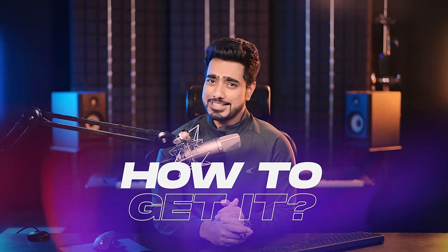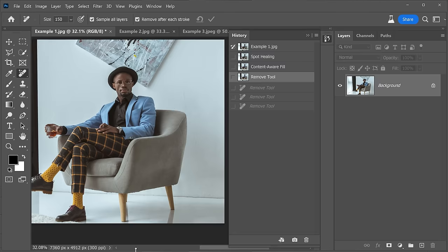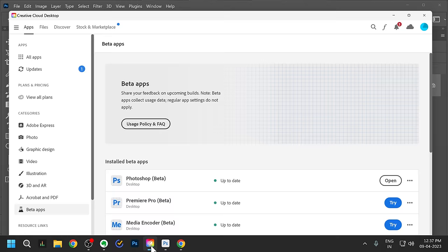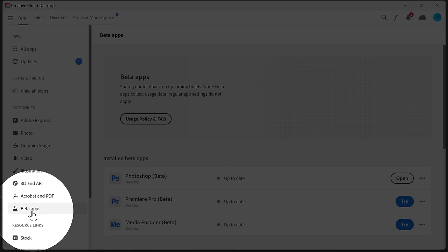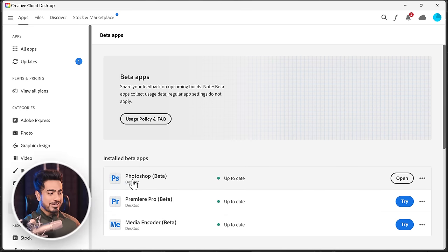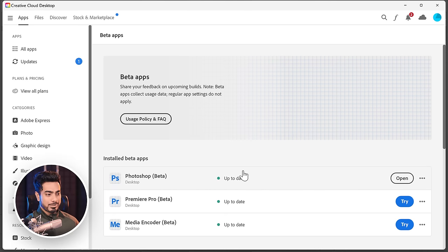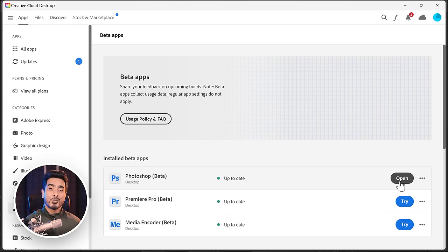Before you run to test this feature, know that it is only available in the beta version of Photoshop. You can get the public beta — here's how. Open your Creative Cloud application, go to the Beta Apps section, and right next to Photoshop Beta, click on the Install button. Once installed, you will see the Open button. Do know that if you're using an unlicensed version of Photoshop, you might not be able to access this feature.